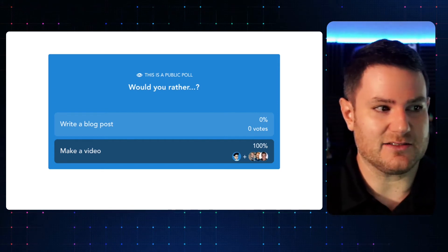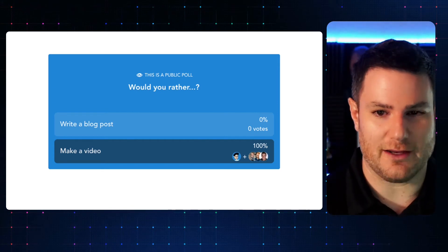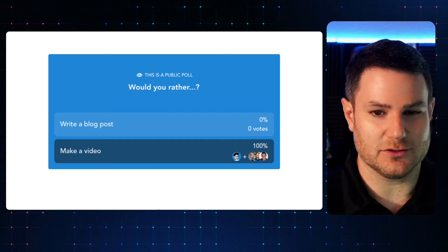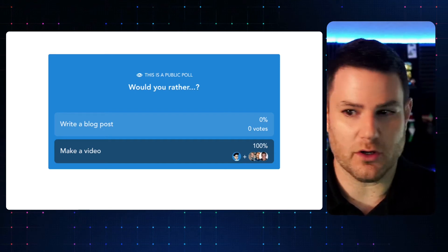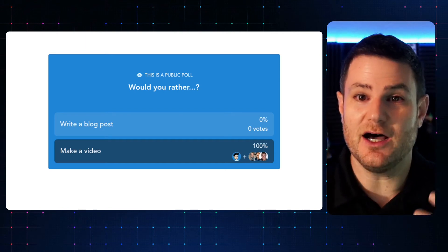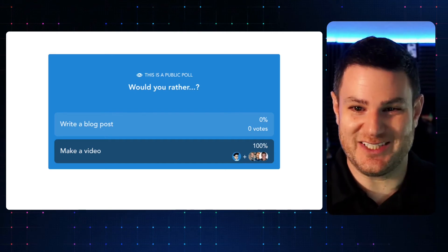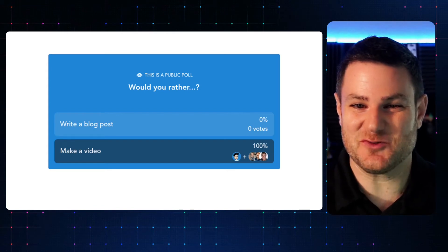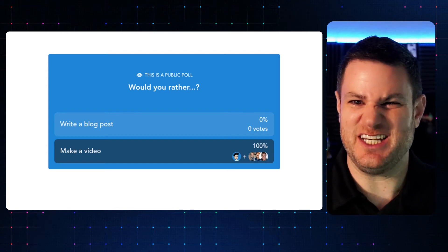I asked, would you rather write a blog post or make a video? And 100% of the respondents preferred doing a video.